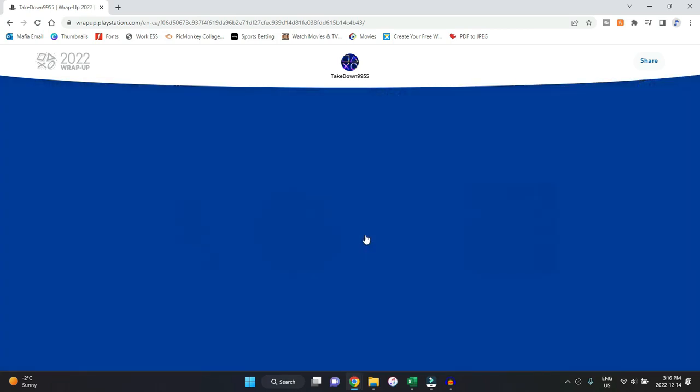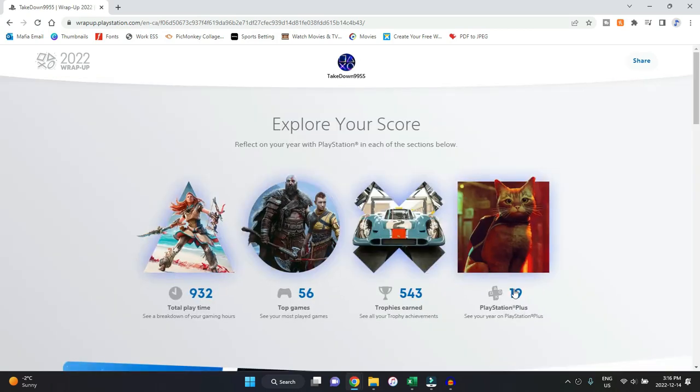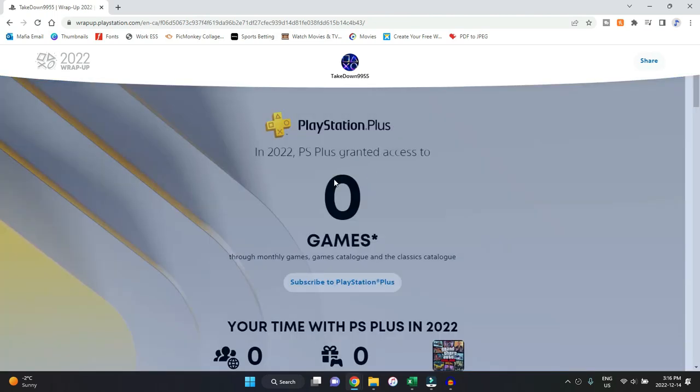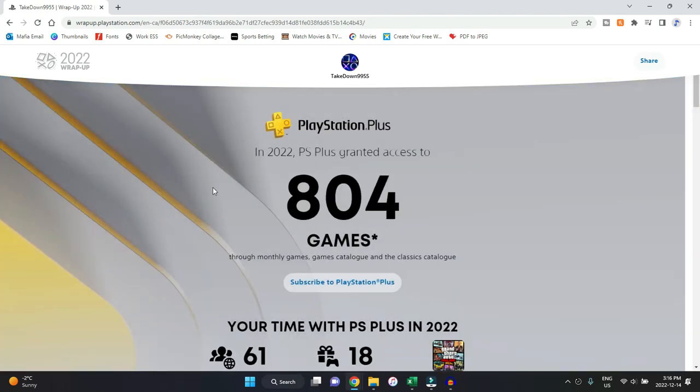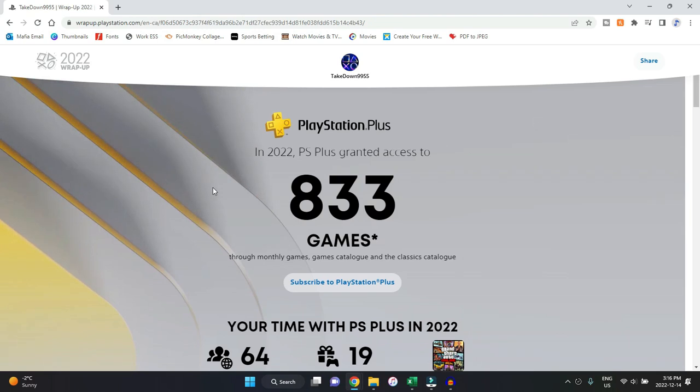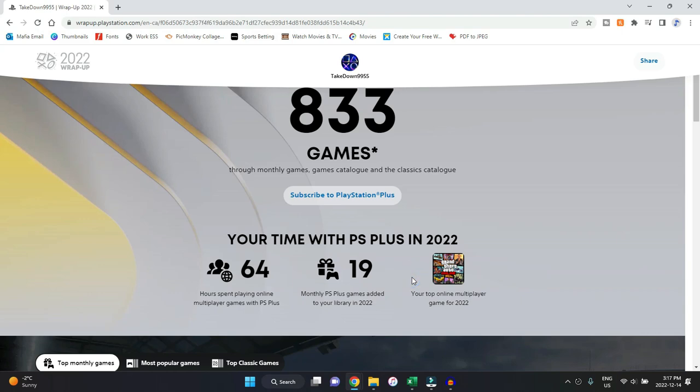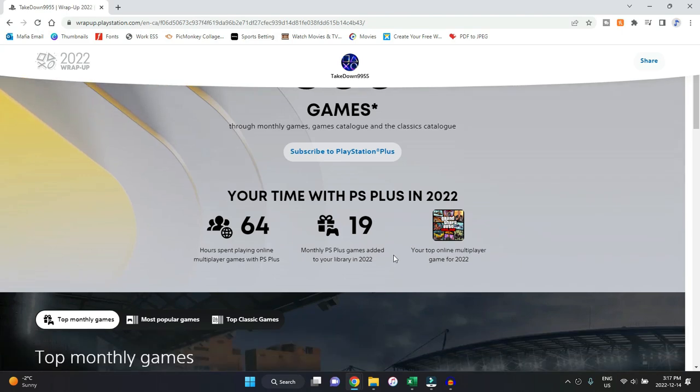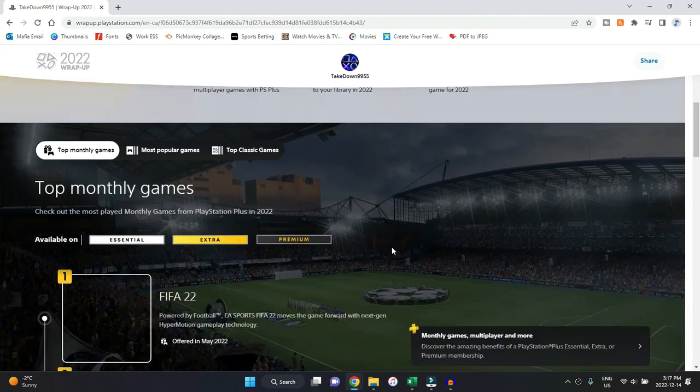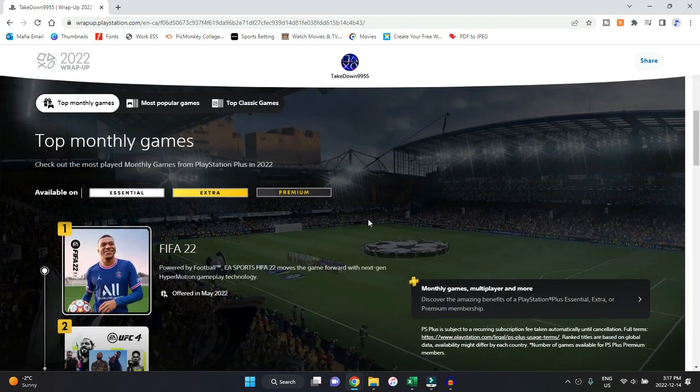Just going to go back to the last category, which is PlayStation Plus here. This past year, because they combined PlayStation Plus with PlayStation Now, there were 833 games considered part of PS Plus depending on which tier you do have. For this here, I spent 64 hours online, which makes sense. I did claim 19 PS Plus games, and my top online game was Grand Theft Auto Online, which I don't believe. I think it should be Apex Legends, in my opinion.